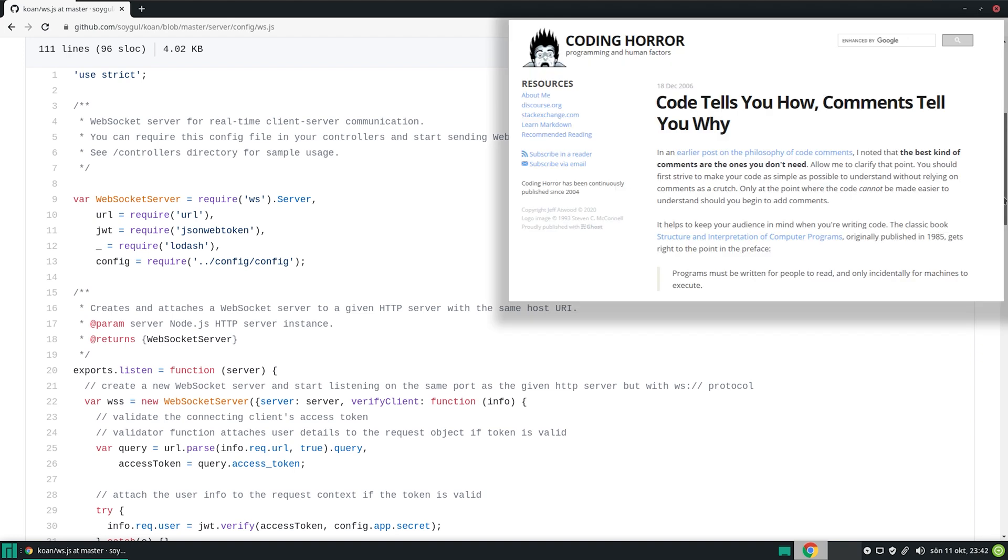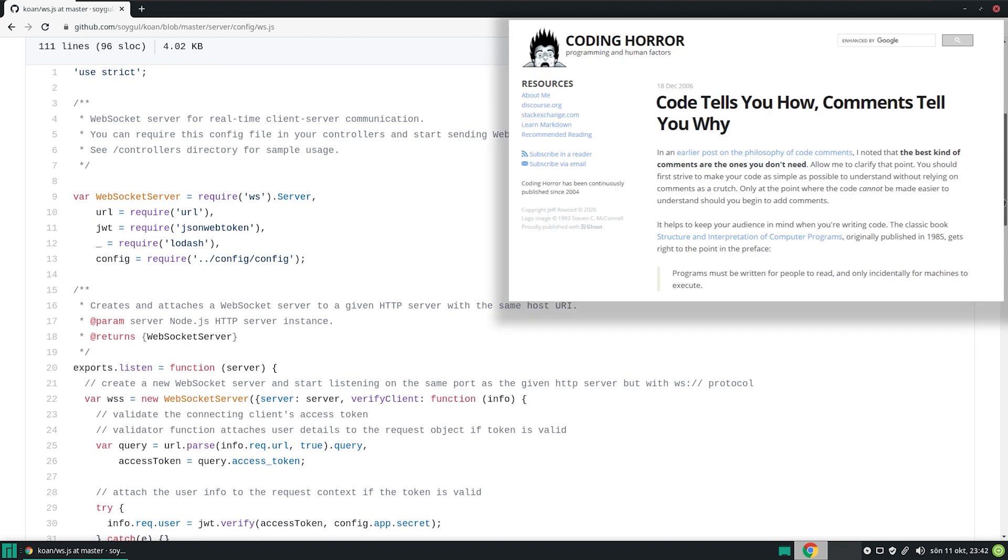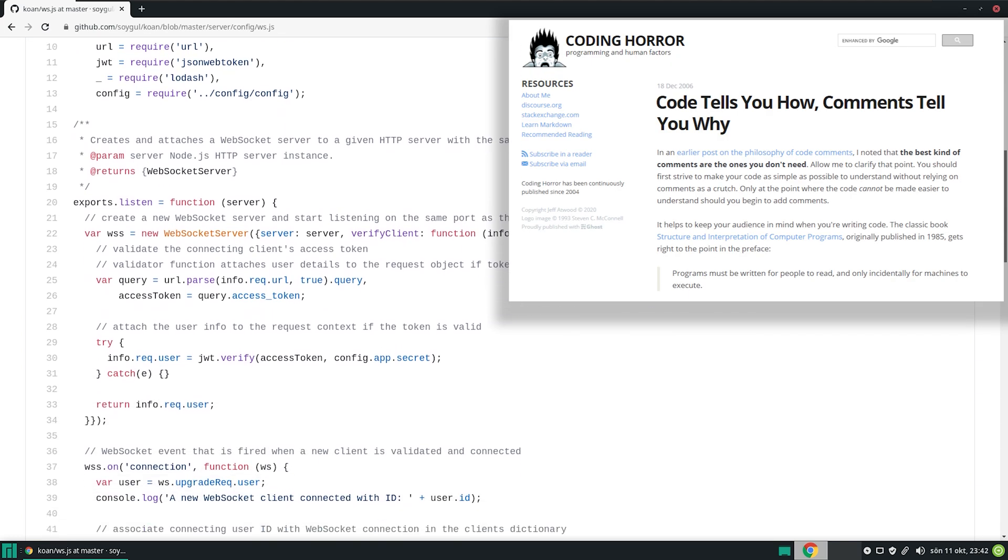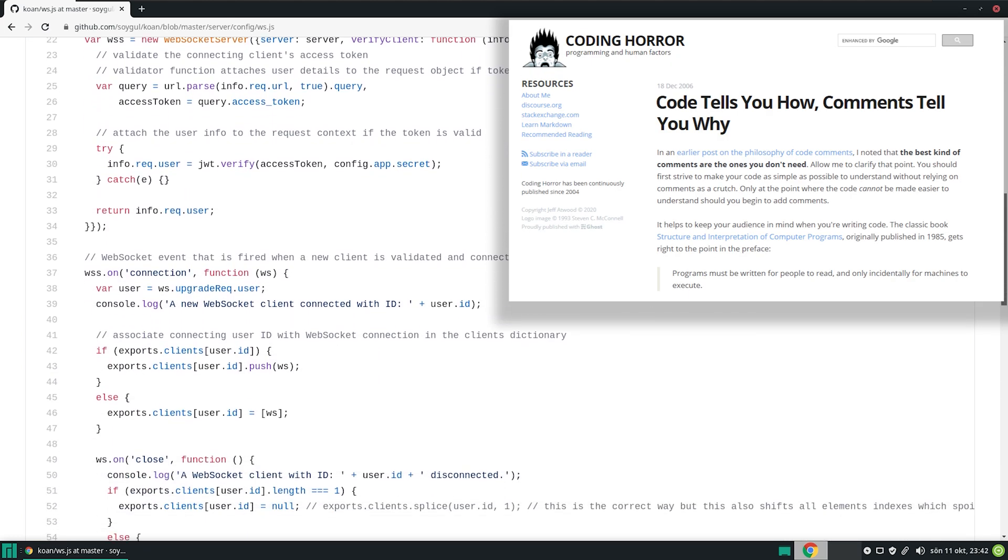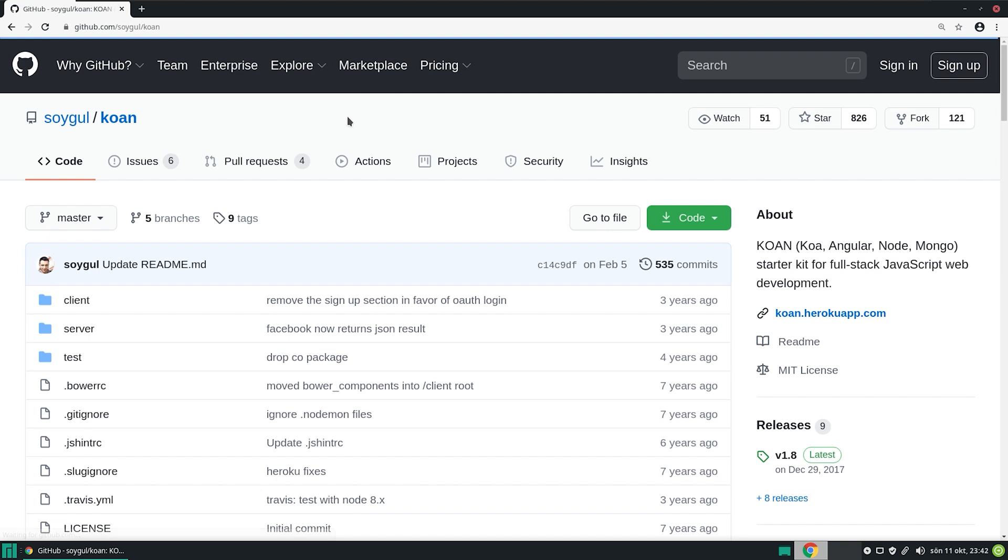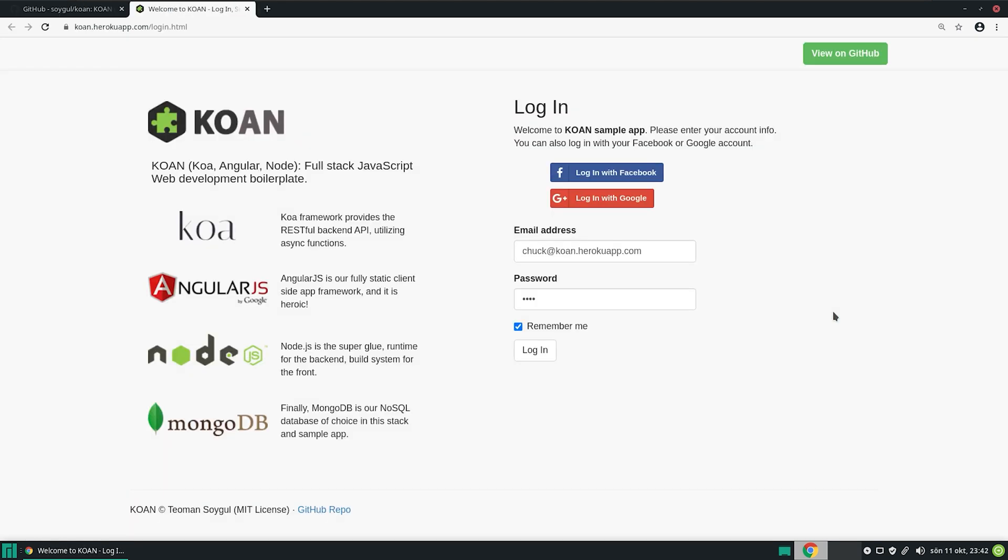As a wise man once said, code comments should tell you why, and the code itself should tell you how. Now let's go ahead and check out the live example.